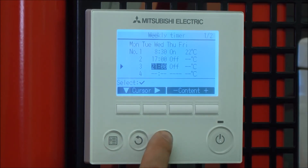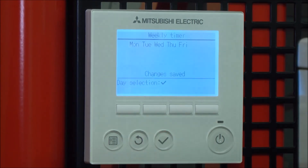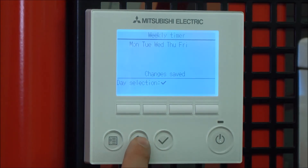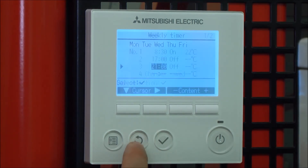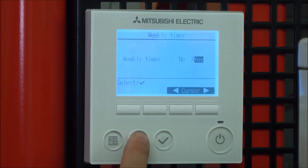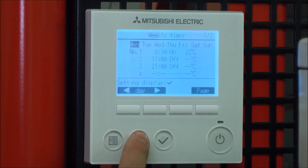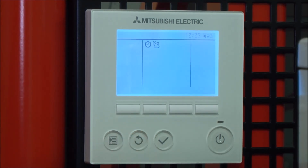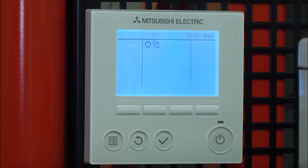When you're happy with that, press the tick button and it's all saved. Press the back button, back button again, back button again — all the way back until you get to the front screen. We know the schedule's been saved because there's a little calendar icon.